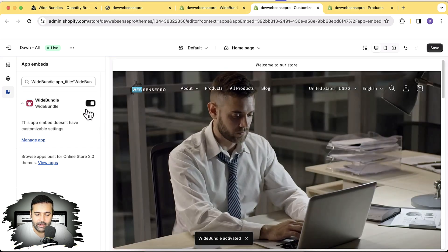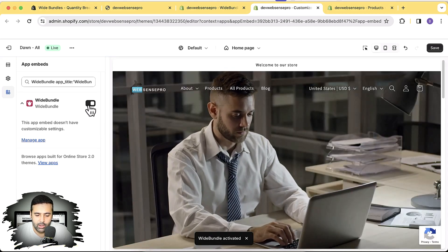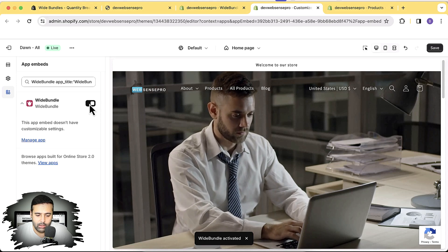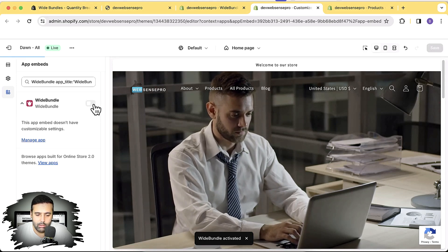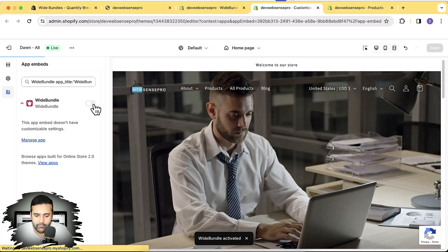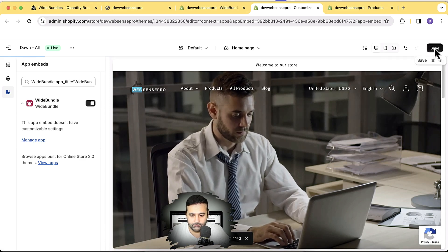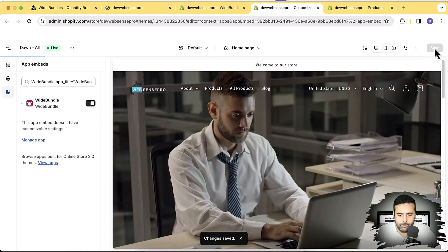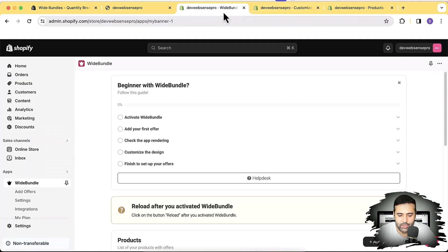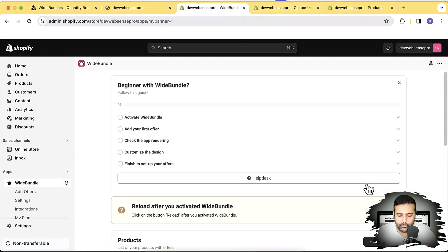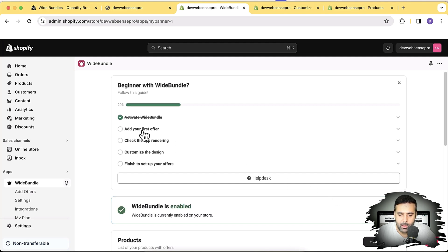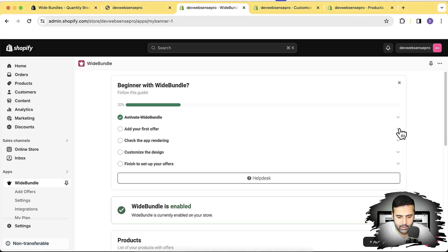After clicking the activate button it activated. You should see a grayed-out toggle if it's not activated, but we activate it and hit save. Now let's go back to the Wide Bundle dashboard and hit reload to confirm we've completed the first step. Now let's add our first offer to get more sales.